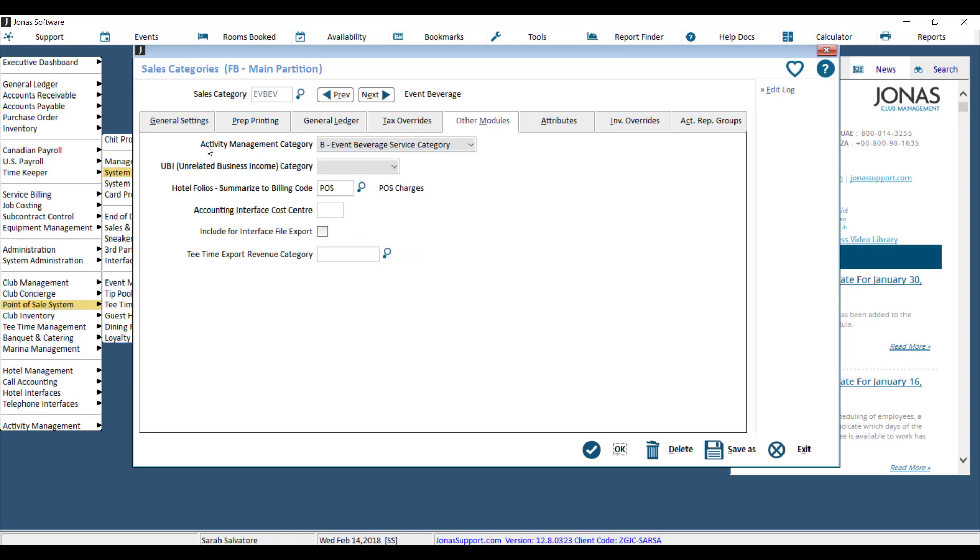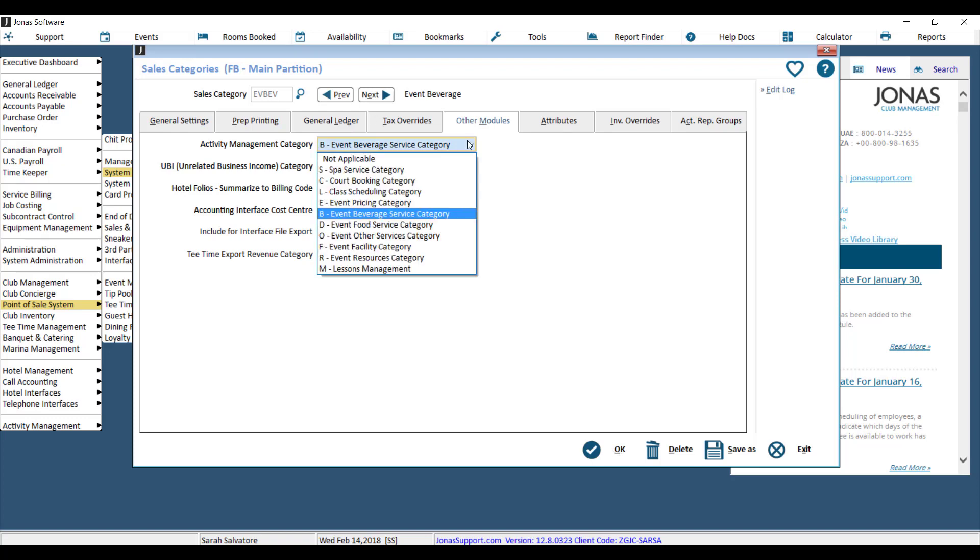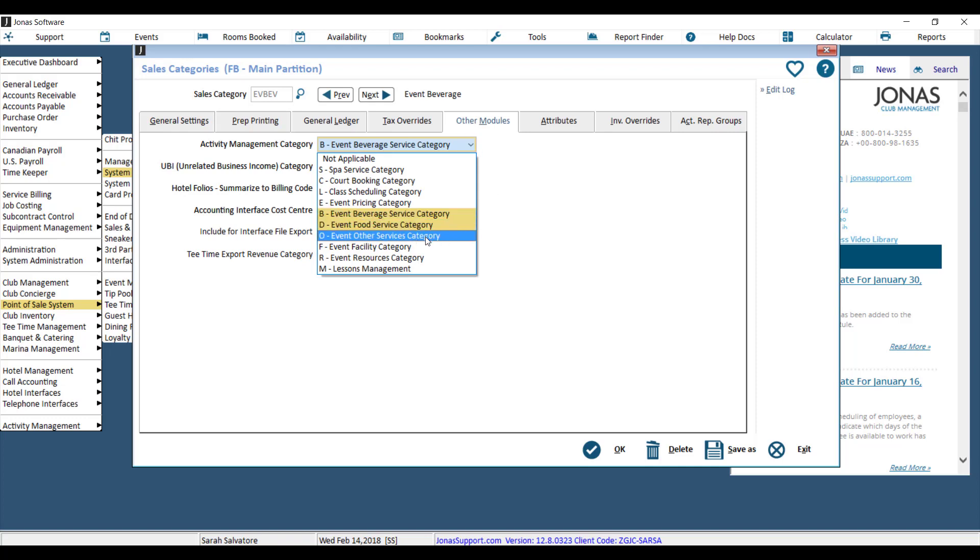And then right here where it says Activity Management Category, Event Beverage Service Category. That's how I know that this item or any item that will be in this category will be eligible as a beverage service in Event Management. There are also options here for food service as well as other services, so for things that are not food or beverage.